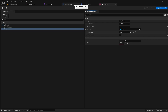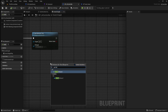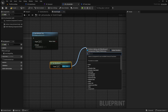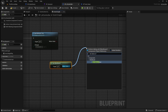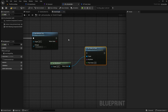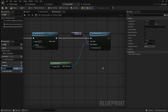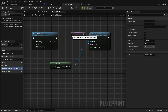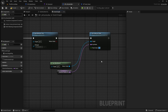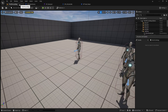Here we're going to set the detection radius value. Right click and search for get blackboard. Drag off and search for set value as float, then connect this up. Right click on the key name and promote it to a variable — call this detection radius key. Click compile then set the default value to the exact name of the key in the blackboard, which is detection radius. Then set the float value to something around 1000. Compile and save then head back to the behavior tree.